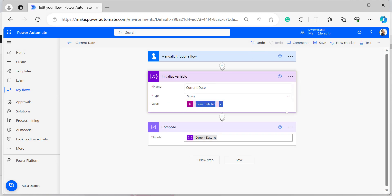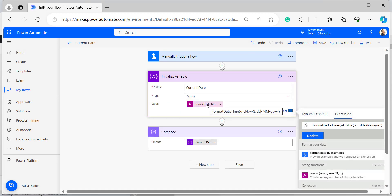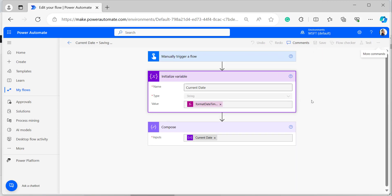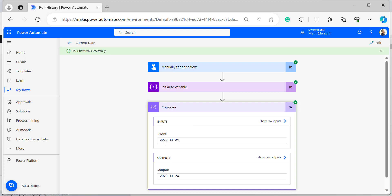Now I will edit the flow expression to give the current date in year-month-date format. Inside the single quotes, provide the format of year, month, and date. Click Update, save and test the flow. We get the current date in year-month-date format: 2023, November, 24th.